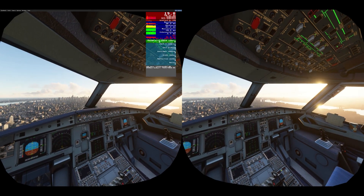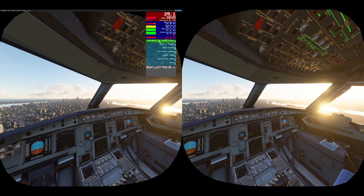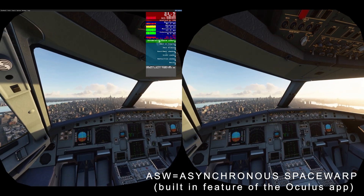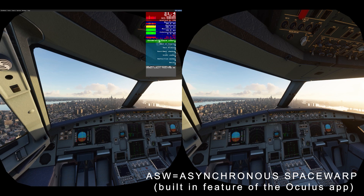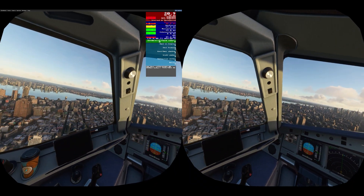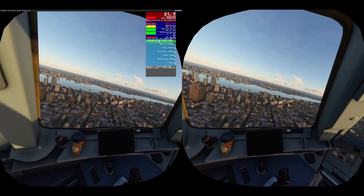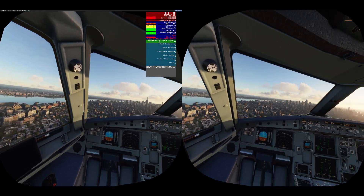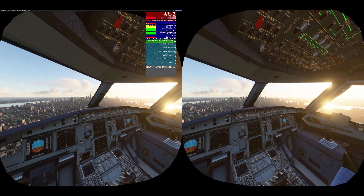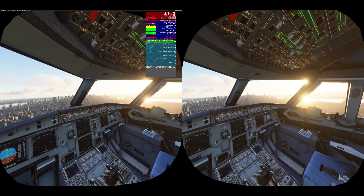Here we are approaching New York City in the A32NX. I've got ASW switched on, and you can see the frame rates stay around the low 20s mark. It doesn't matter because there's so much re-projection happening that it fills in the missing frames, so it feels really smooth.